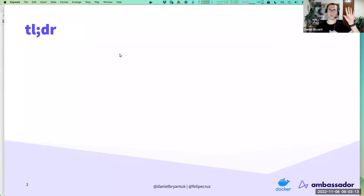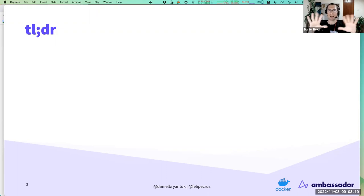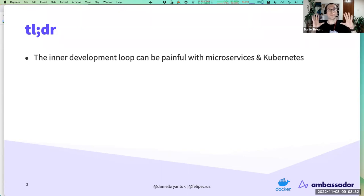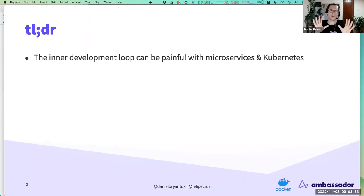I always like to start talks with key takeaways — a TL;DR. It helps frame the discussion and helps you at home think about what questions you might want to ask during our live Q&A with myself and Felipe. I've done a bunch of work on microservices, containers, and Kubernetes over the years, and it provides a lot of benefits.